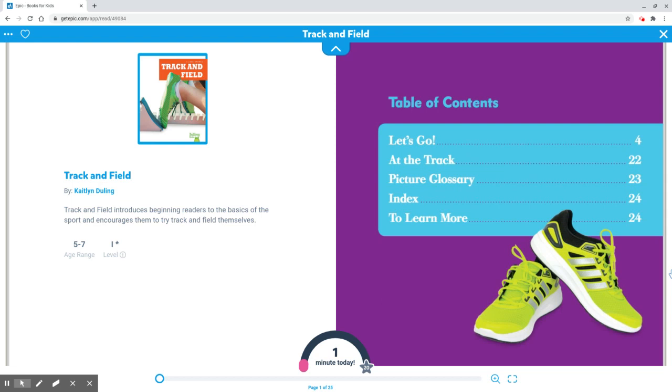Let's go. Page 4, At the Track. Page 22, Picture Glossary. Page 23, Index. Page 24, To Learn More. I'll do page 24.